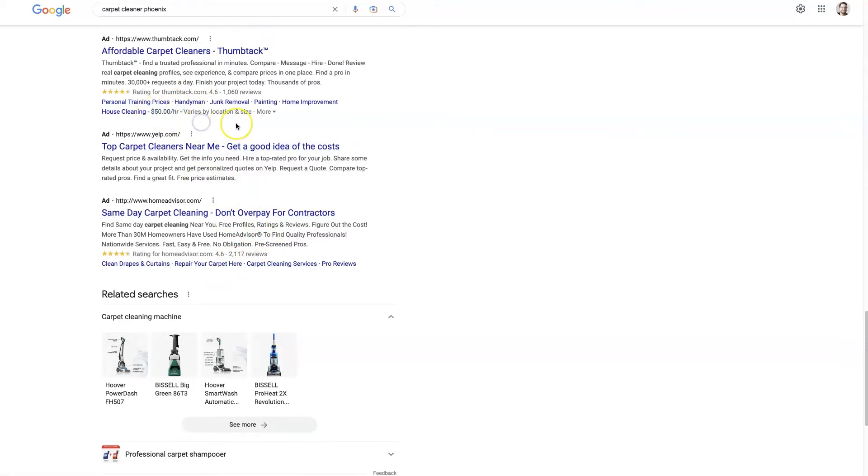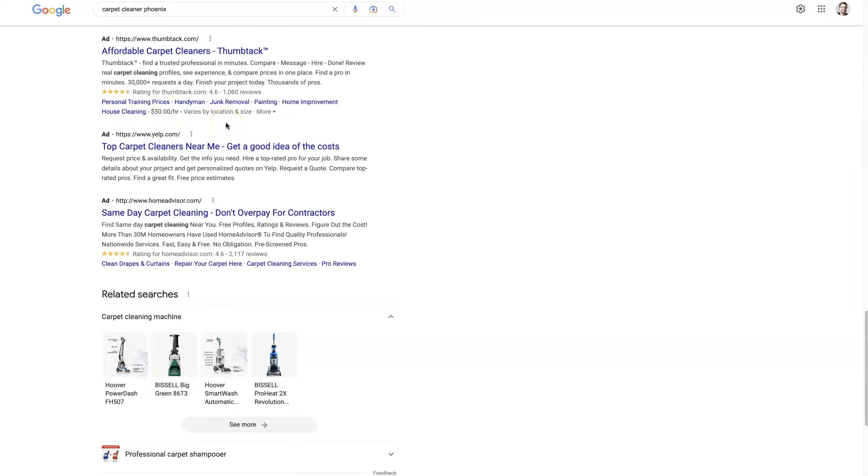And especially if you have a competitive rate, like let's say your rate's $50 an hour and everybody else is charging $80 an hour. Well, then it's probably good to feature that right on your ad so people can just see, oh wow, this is the cheapest place in town.